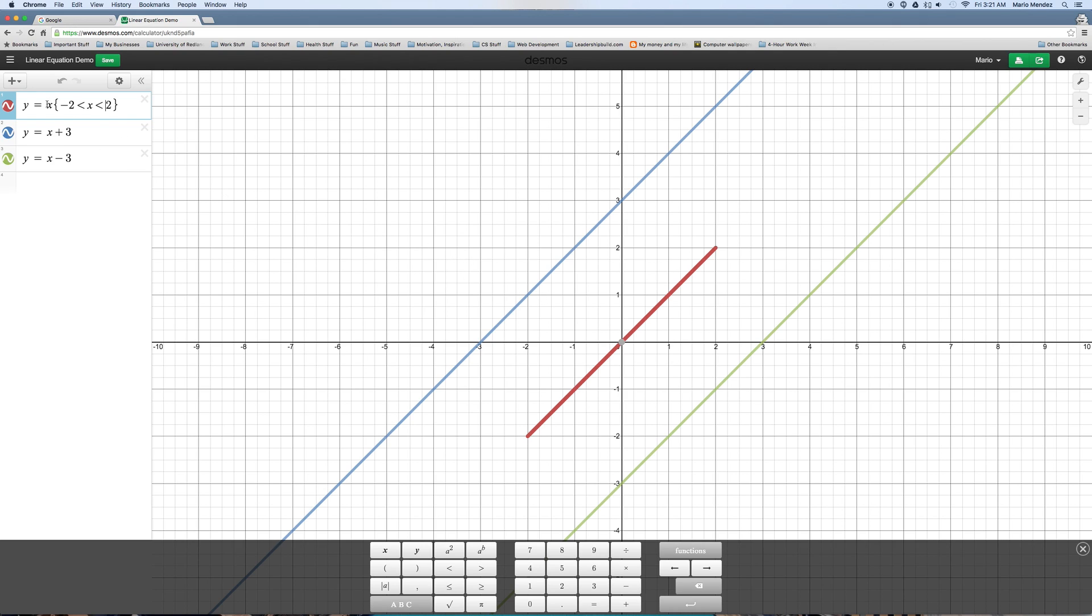See how I did these brackets? I have x in the middle, because I want to limit on the x-axis. And it's between negative 2 and 2. Negative 2 and 2. Okay?